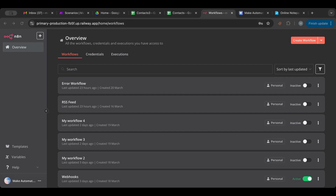Hello everyone and welcome to another lesson. Today we have a very interesting lesson about the merge node inside of n8n. It's a very cool node — something we don't have in make.com. When I'm working on scenarios over there, I always wish I could have this type of node, but n8n does have it.